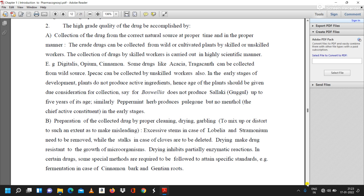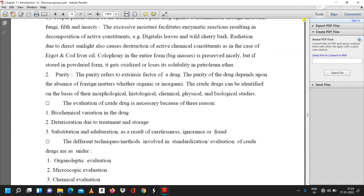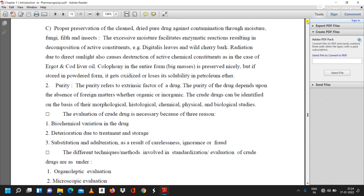The third factor for quality is proper preservation of the clean, dried, pure drug against contamination through moisture, fungi, filth, and insects. Excessive moisture facilitates enzymatic reactions, resulting in decomposition of active constituents — for example, in digitalis leaves and wild cherry bark.